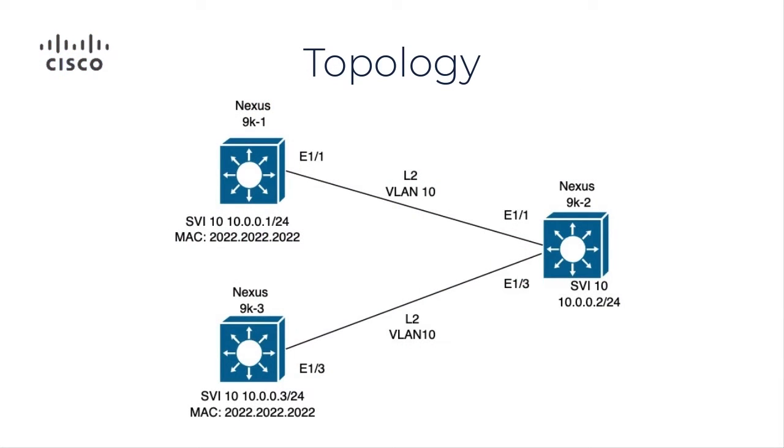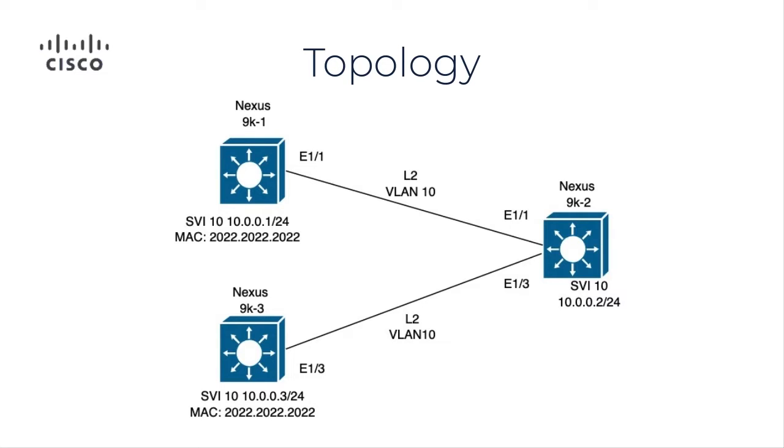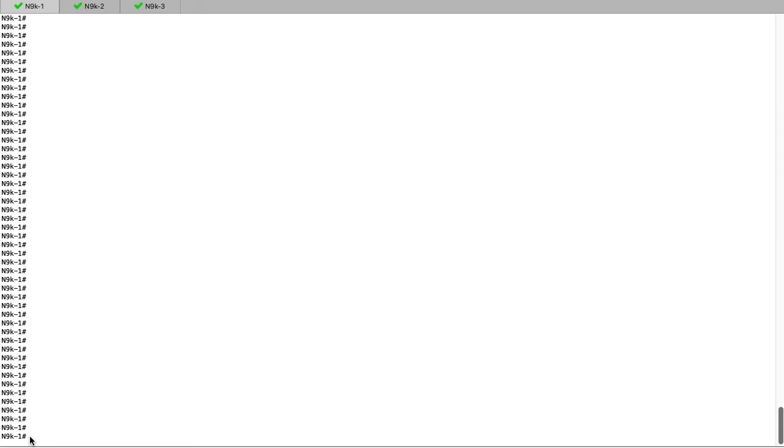The topology for this lab can be seen on-screen. We have three Nexus switches. Each switch shares a common connection to Nexus 2, where we will observe the MAC flapping. As you can see, we have SVI 10 on all switches, and Nexus 1 and Nexus 3 both have the same MAC address assigned to their SVIs.